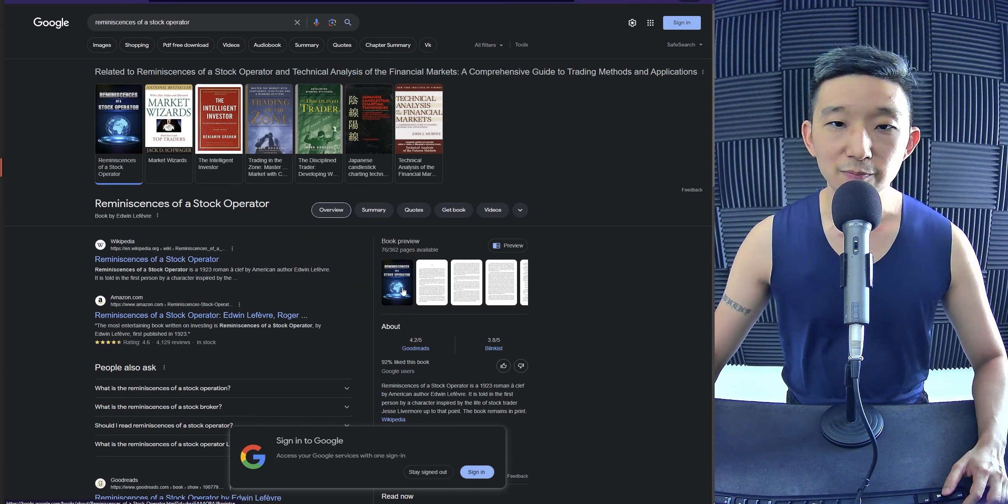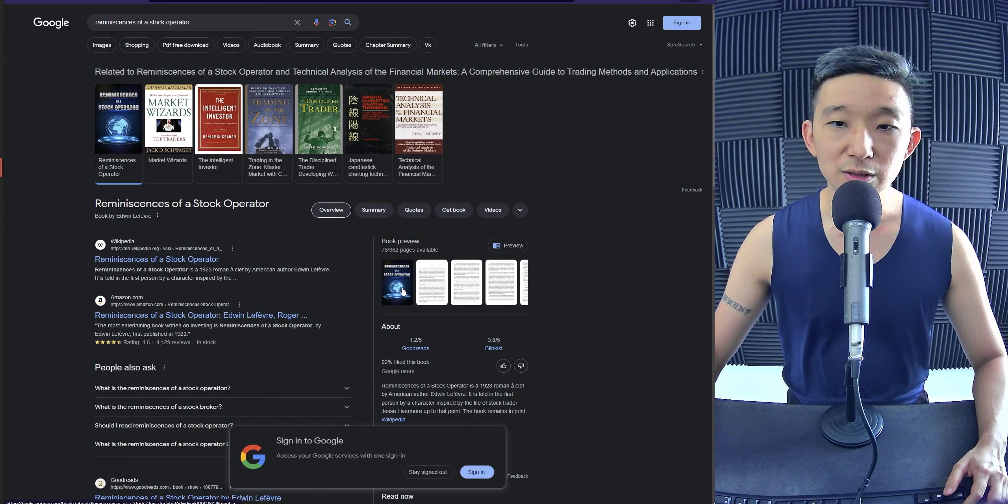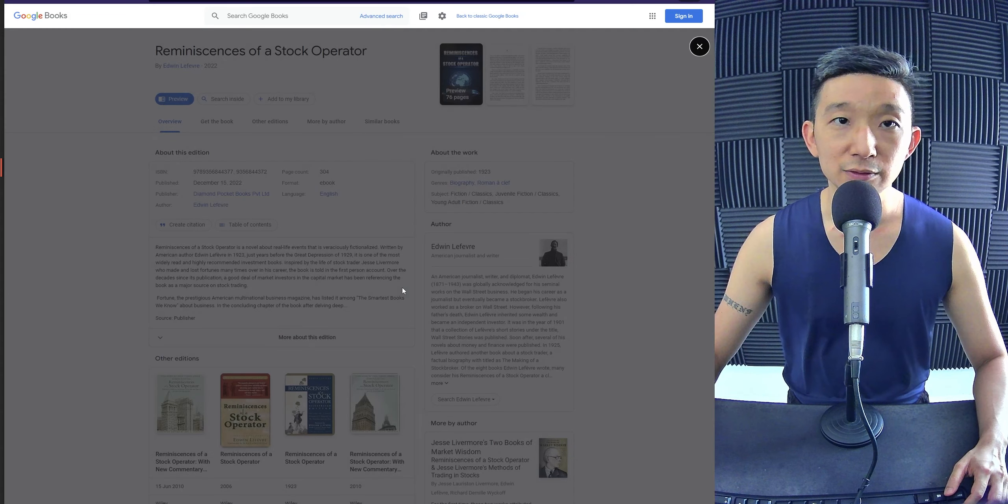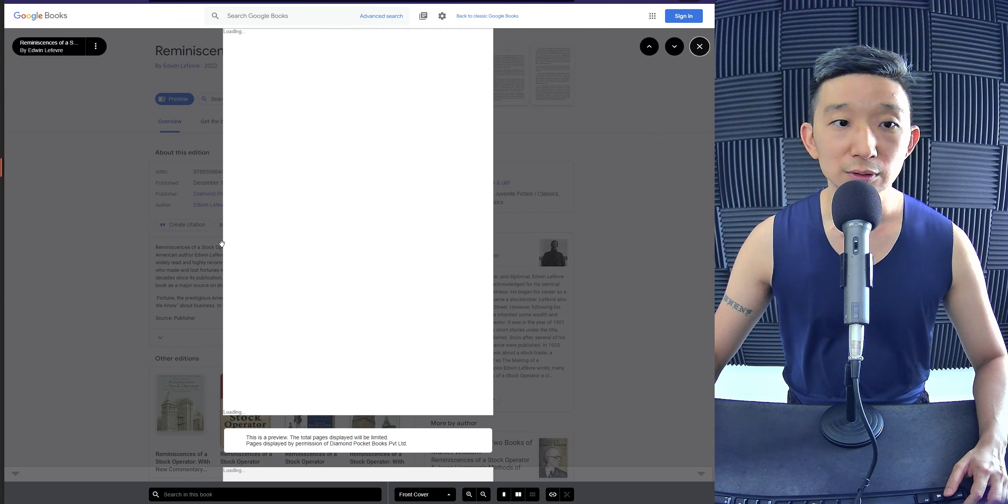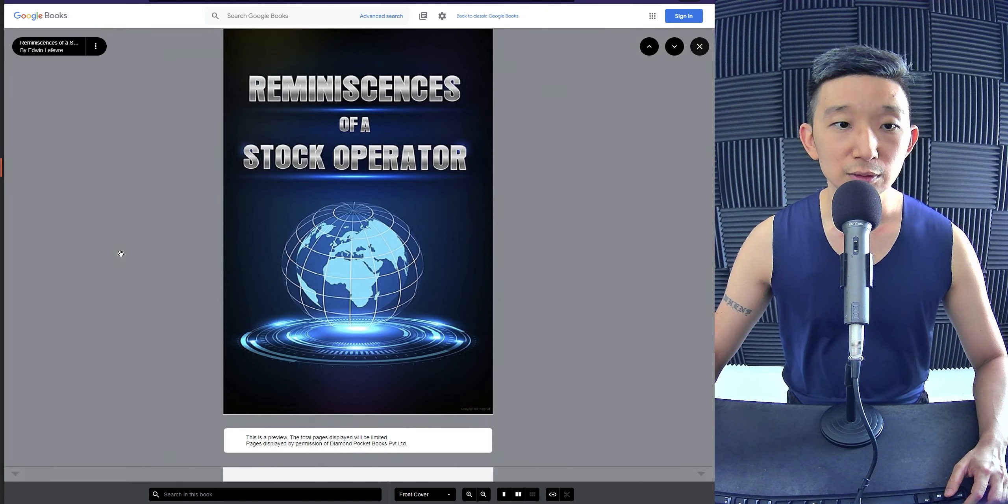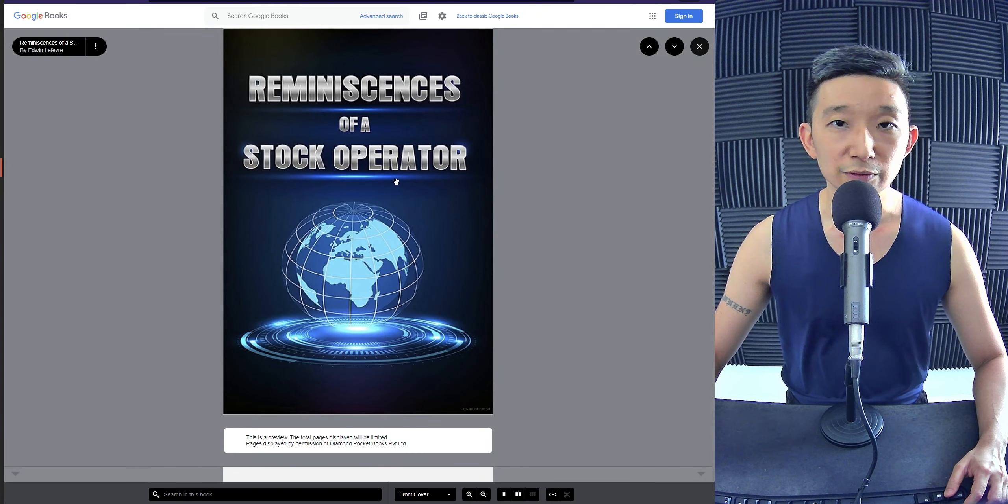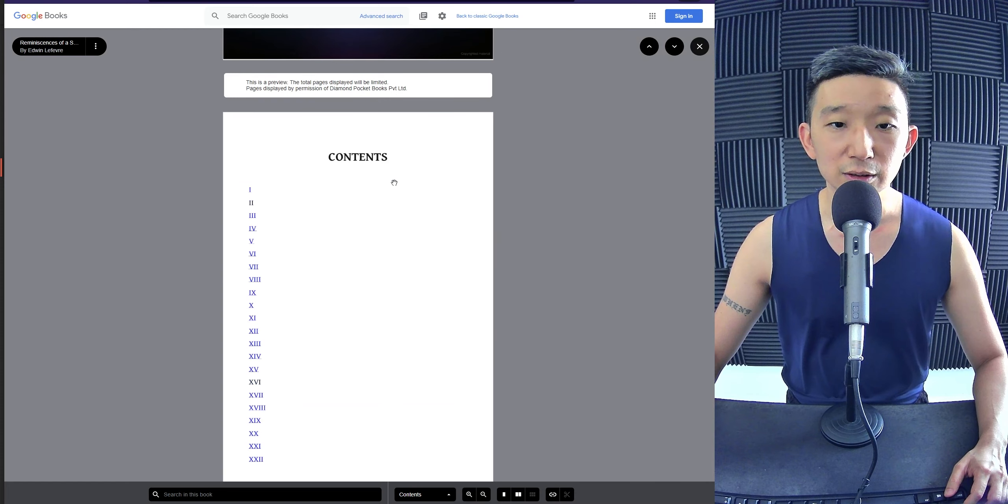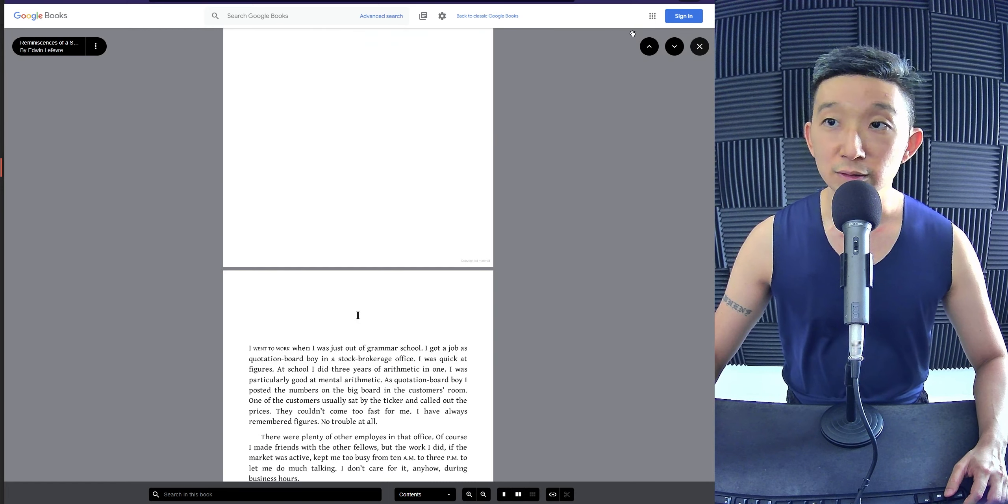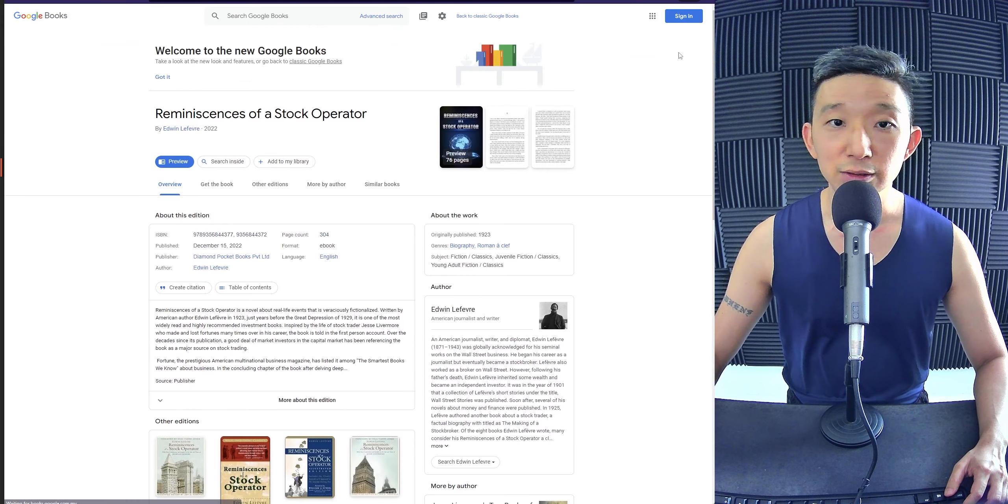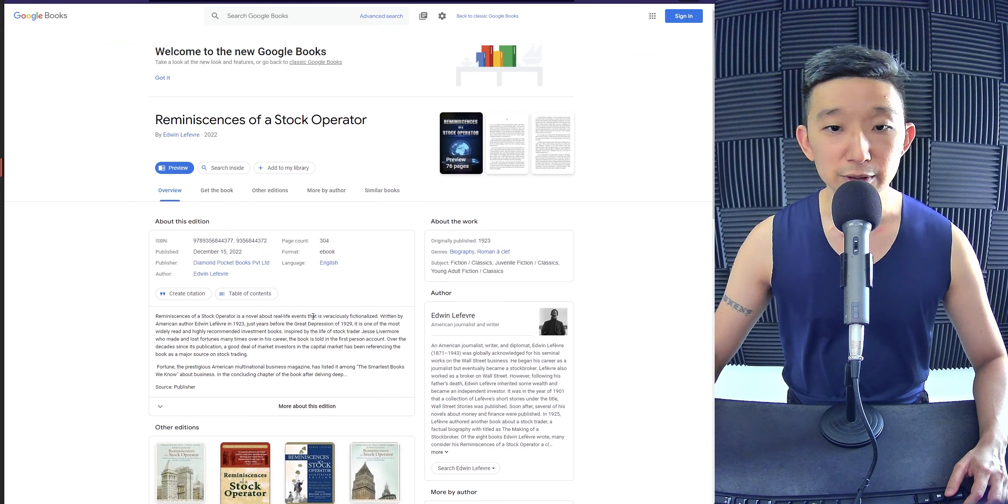This is the one. Oh, this is good stuff. This is a very good one. Very good one. Tells you about...